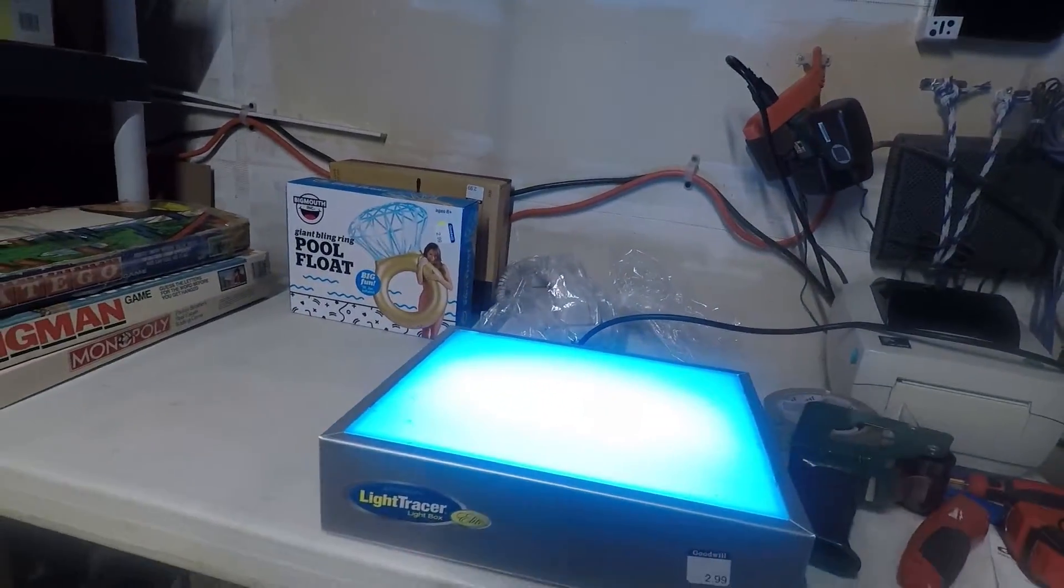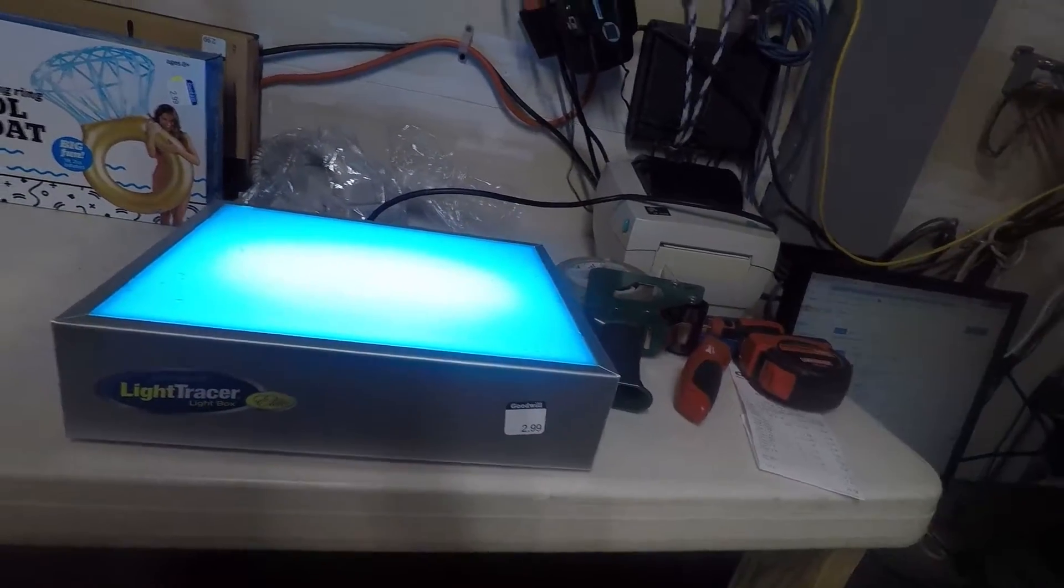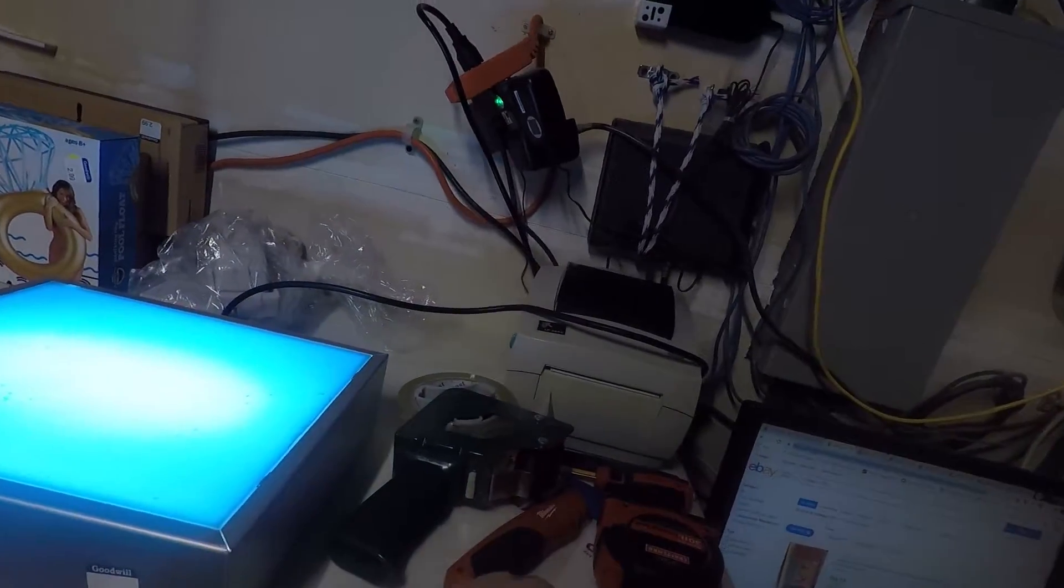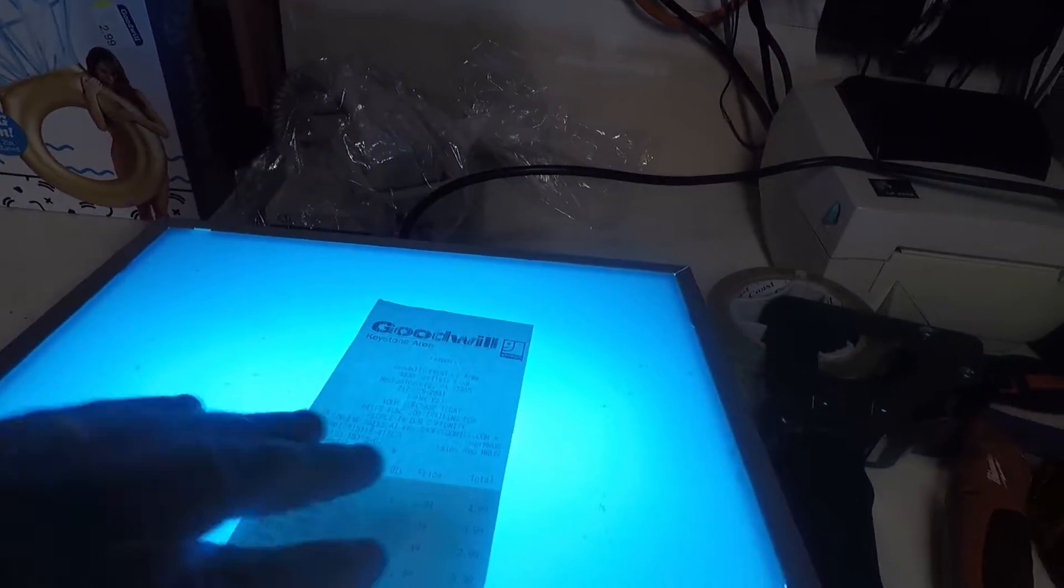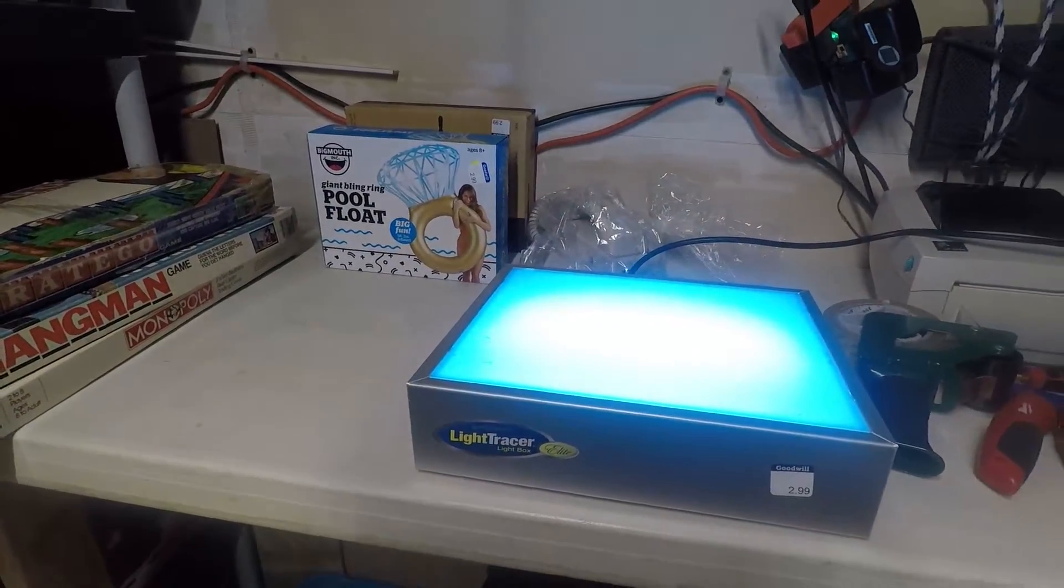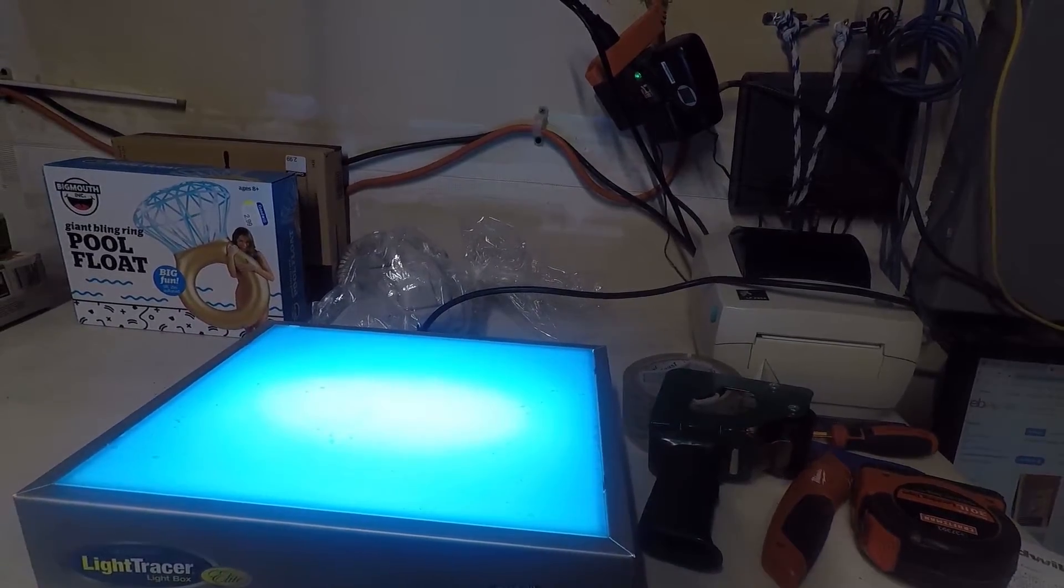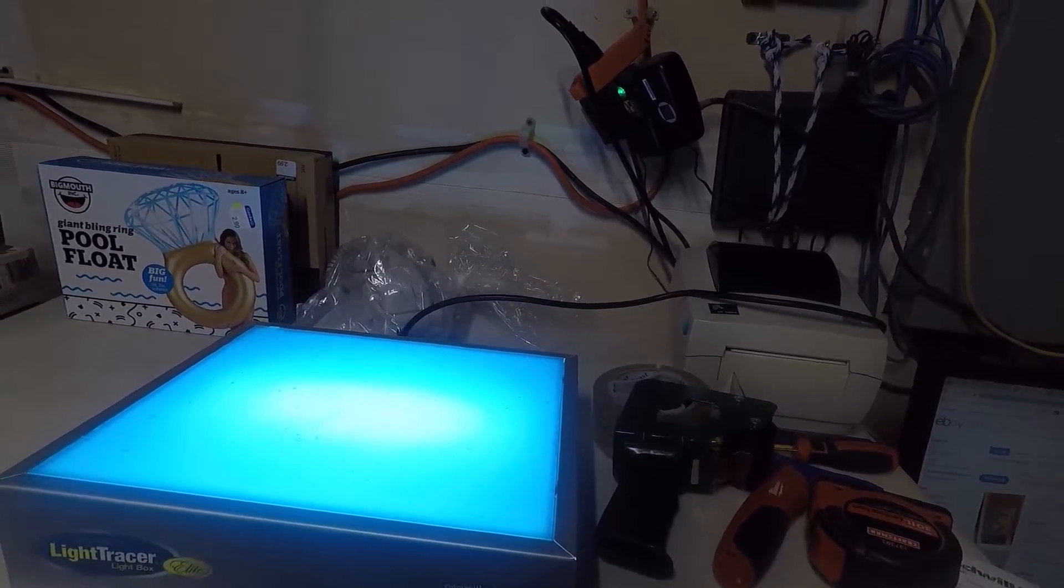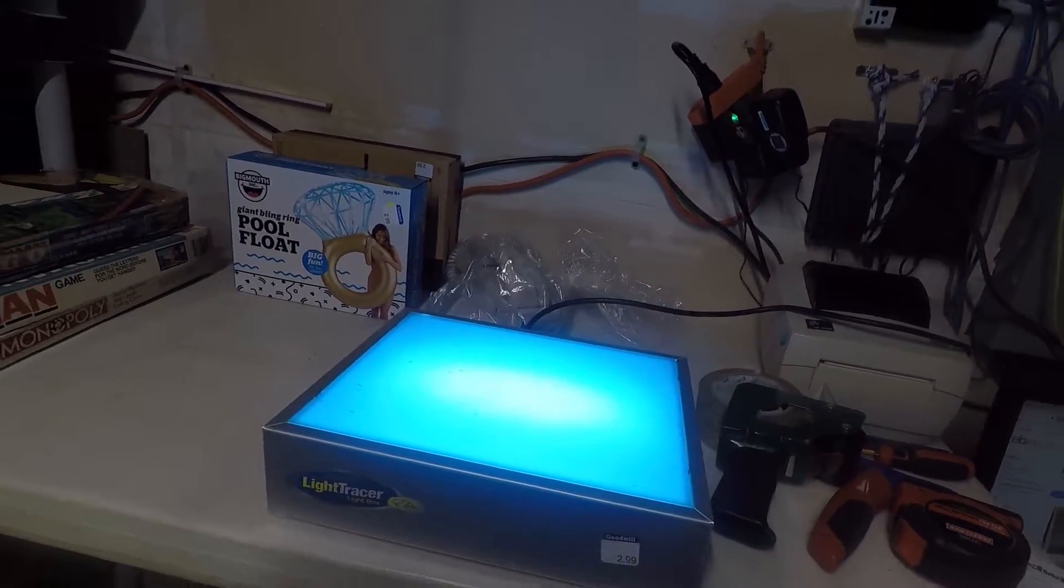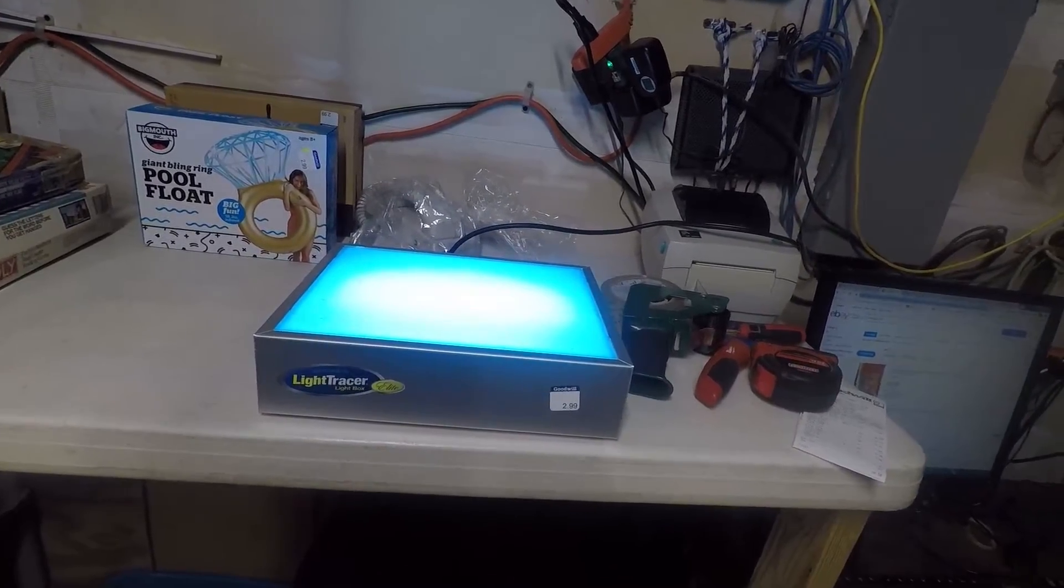Two more interesting items: we got this light tracer for $2.99. I have it turned on here. You can see it's working. It allows you to trace items—you can see through the paper. Kind of neat. I might actually let my daughter play with that a little bit. She likes to draw and trace. So she may end up using that. If she doesn't find it useful, we'll sell it. I thought that's something unique, something different.